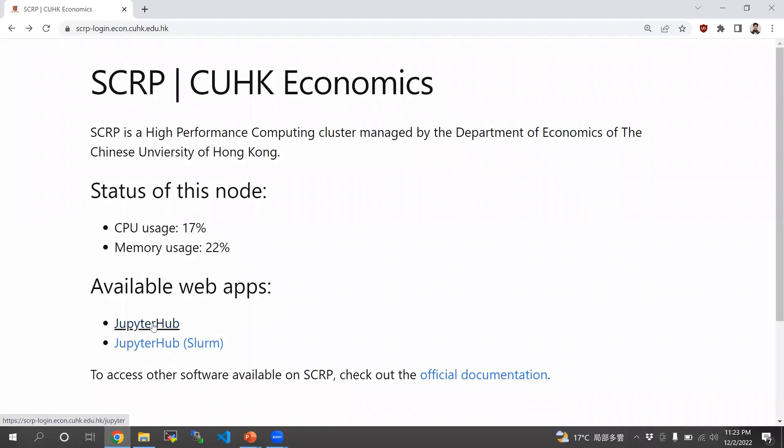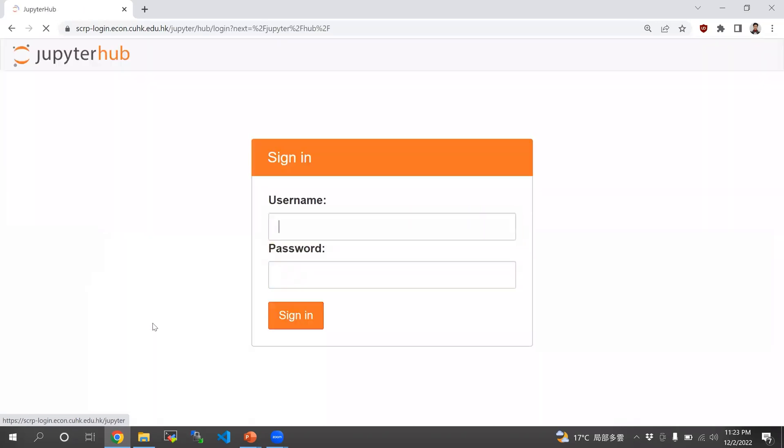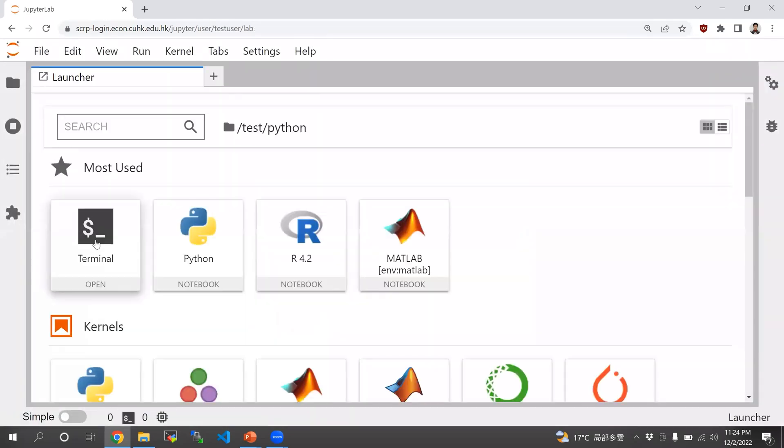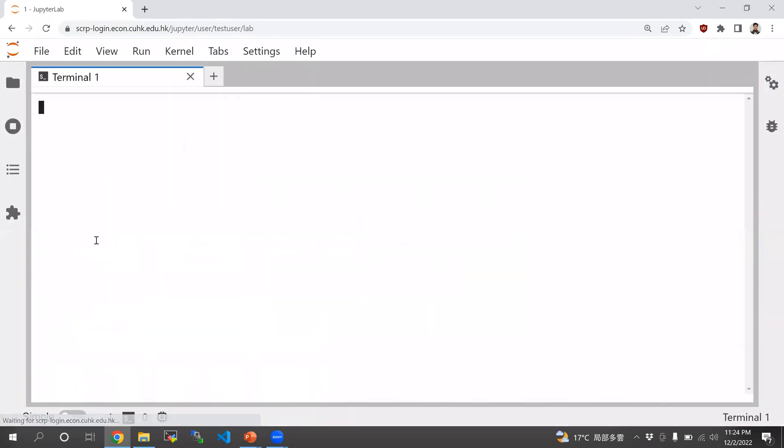First, I'm going to demonstrate using the compute command and the srun command. Open the terminal.